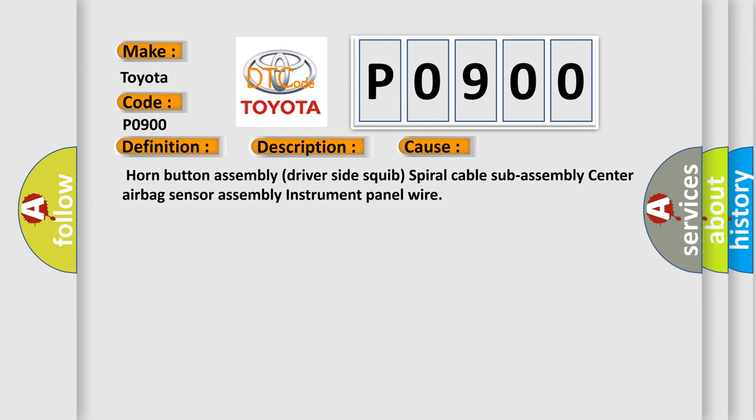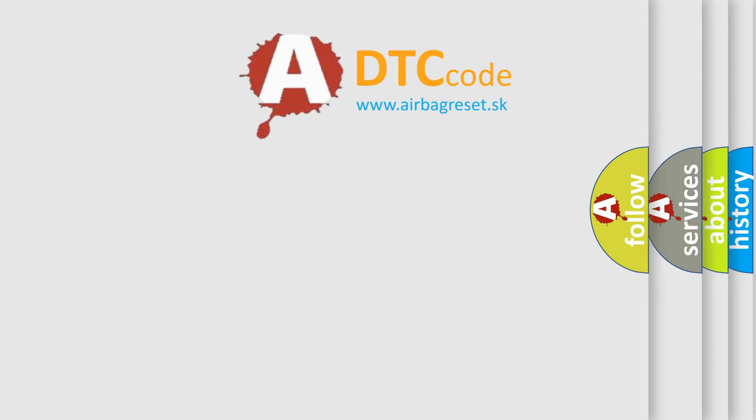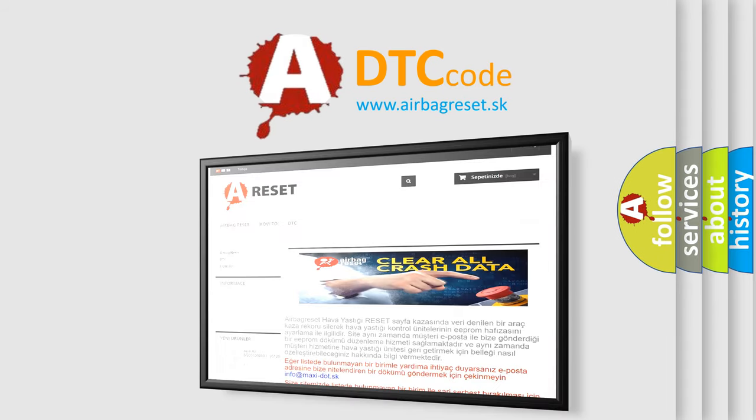The airbag reset website aims to provide information in 52 languages. Thank you for your attention and stay tuned for the next video.